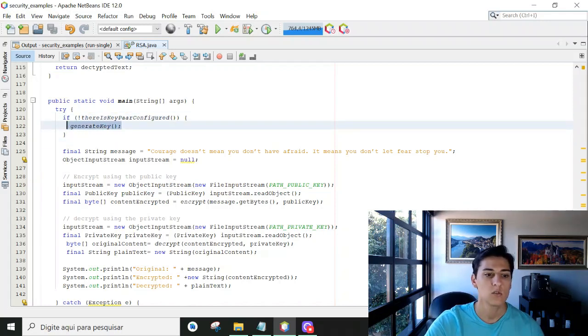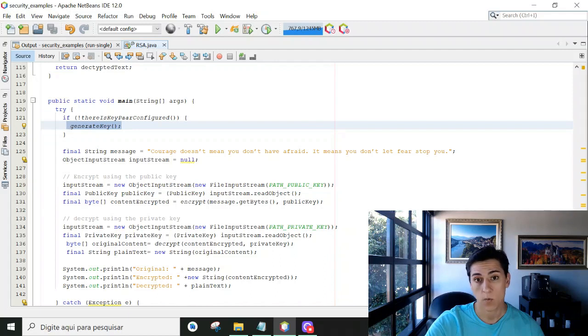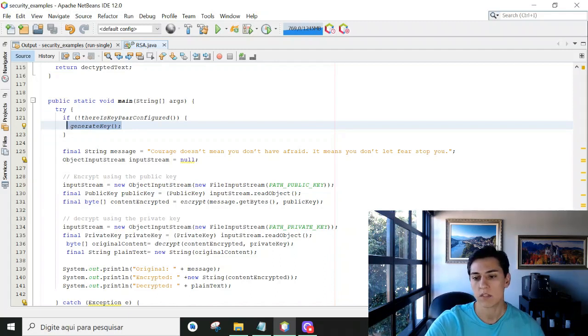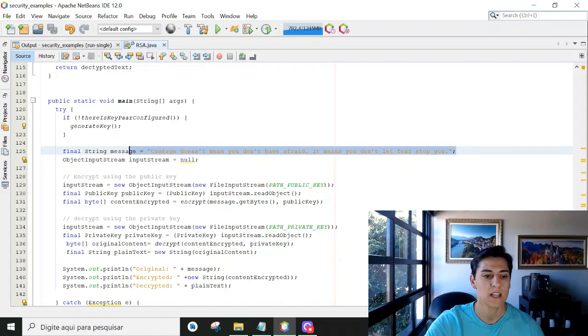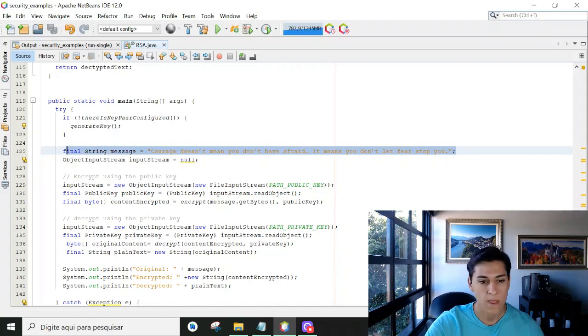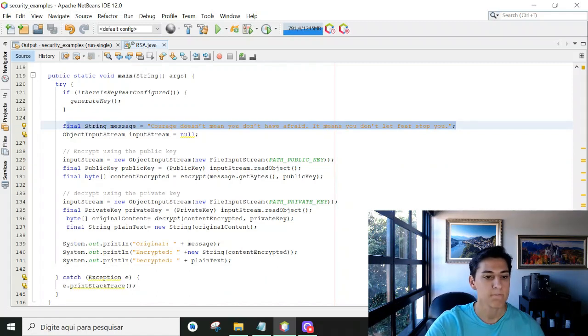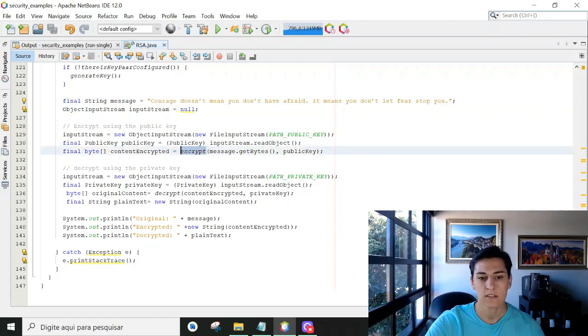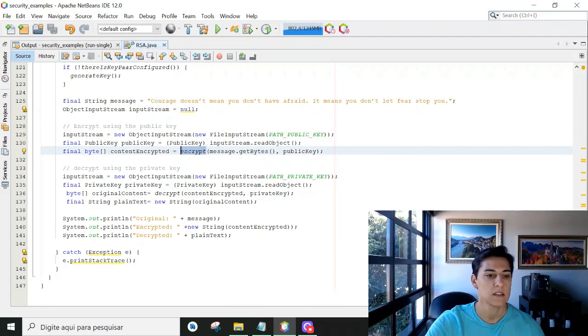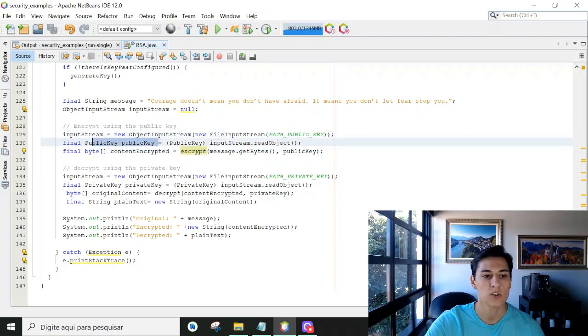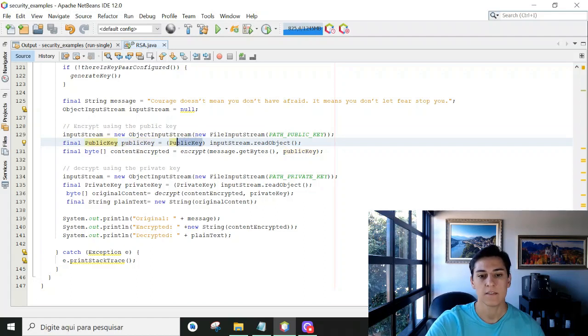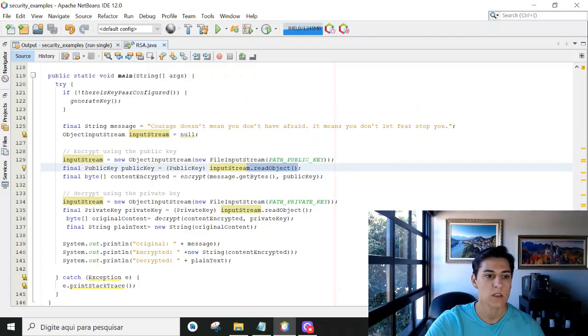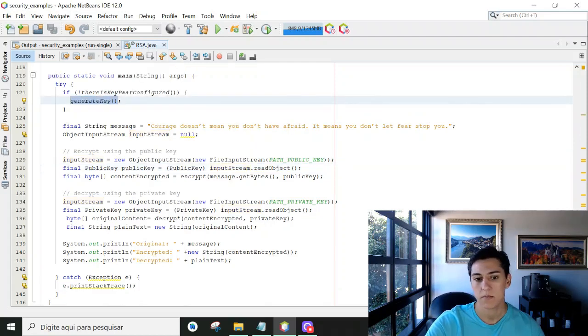So first thing to do: generate the keys if they do not exist. Then we have some secret message we'd like to share with another person. Now we initiate with the encrypt functionality. Here we prepare the input parameters, which is to have the public key object generated, constructed based on the file we have just saved in our file system when we called the generate keys method.